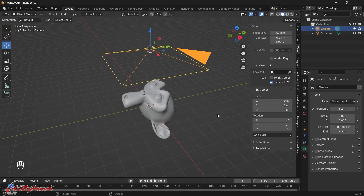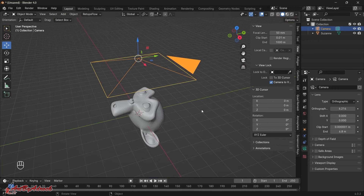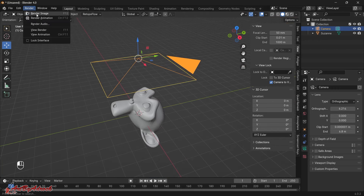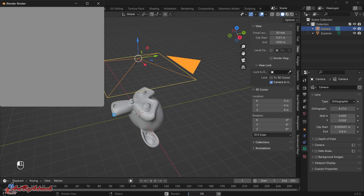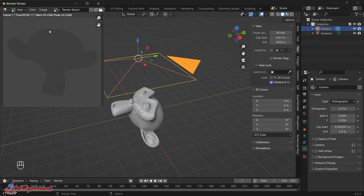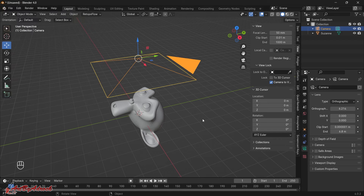Now that everything is set up, go ahead and click Render Image. You can see the outline of the monkey rendered. I'll close that and head into the Compositing tab.